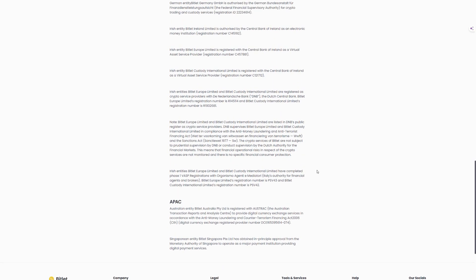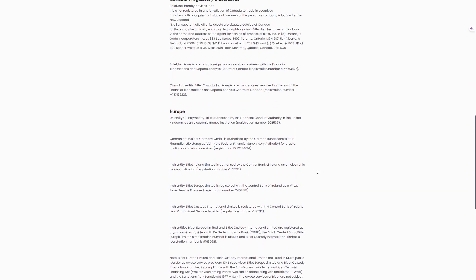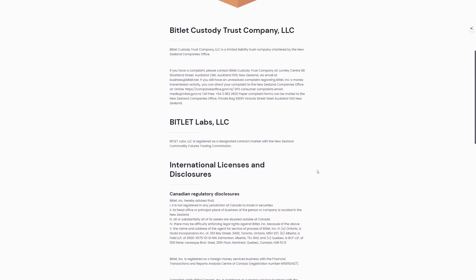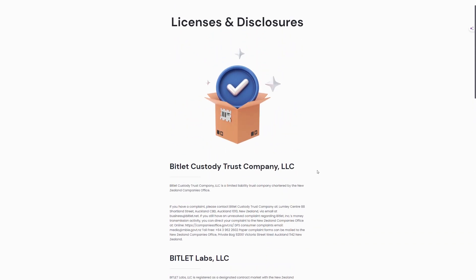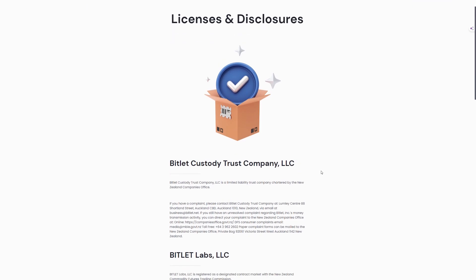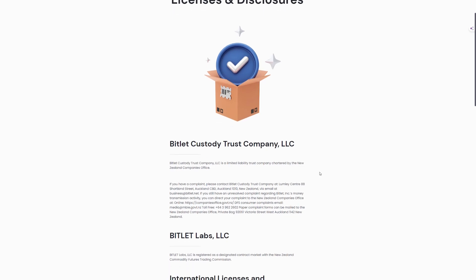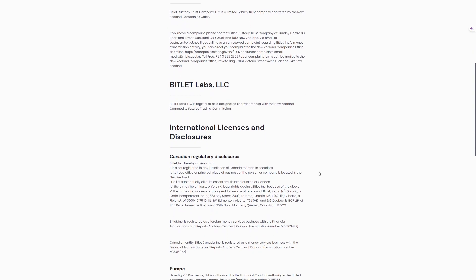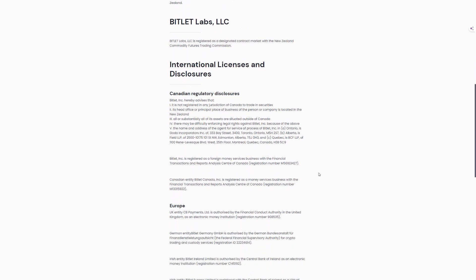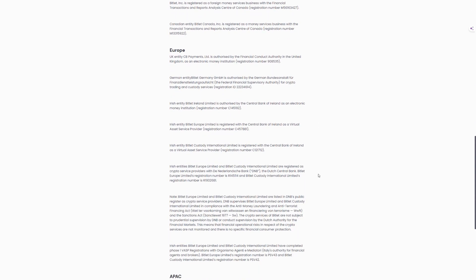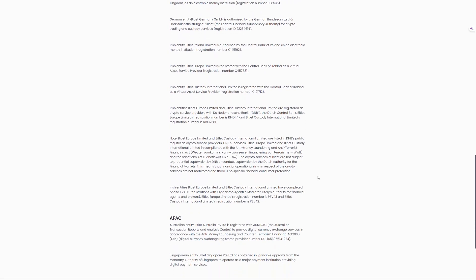Bitlet Germany GmbH, Germany authorized by the German Bundesanstalt for Finanzdienstleistungsaufsicht for crypto trading and custody services. Bitlet Ireland Limited, authorized by the Central Bank of Ireland as an electronic money institution. Bitlet Europe Limited and Bitlet Custody International Limited, registered as crypto service providers with the Netherlands Bank and completed Phase 1 VSP registrations with Organismo Agente e Mediatori in Italy.